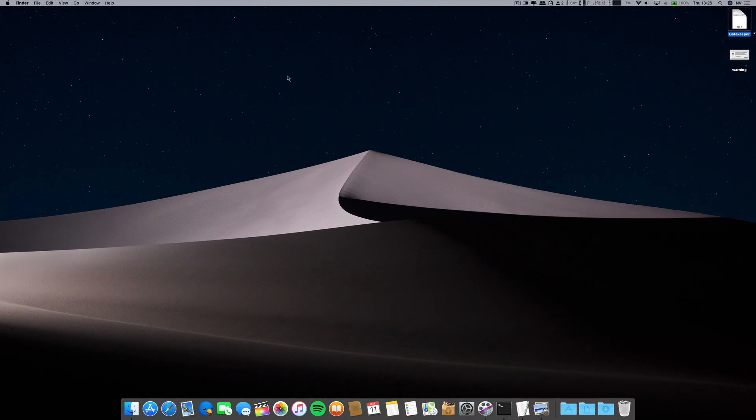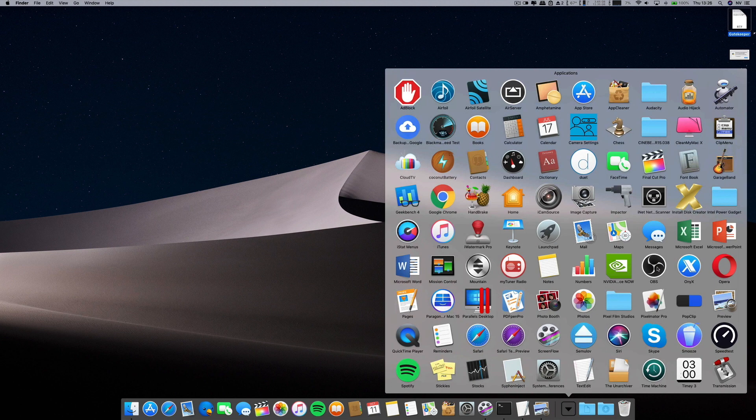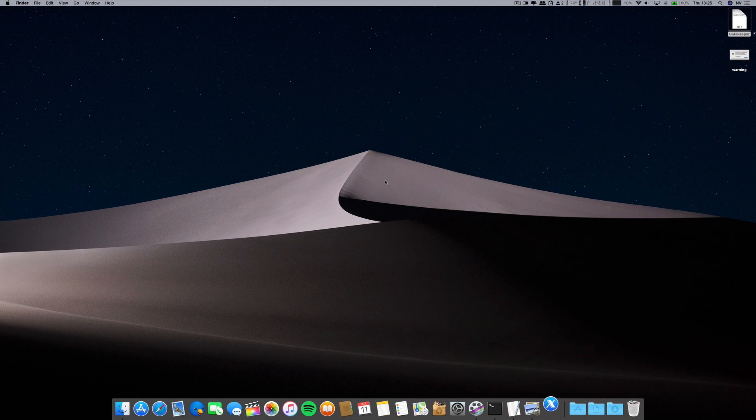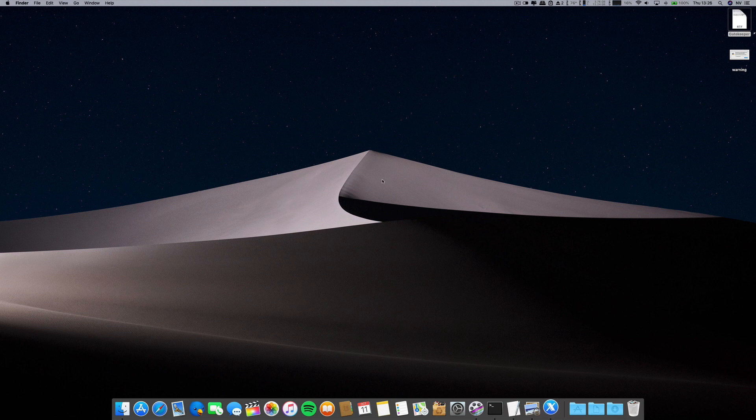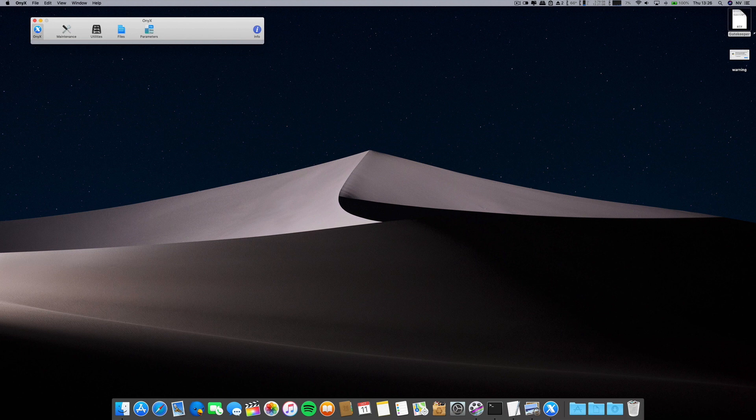Now if you don't want to go this route, you can always install something called Onyx. It is free, it is Onyx, and Onyx is an advanced application that allows you lots of things.